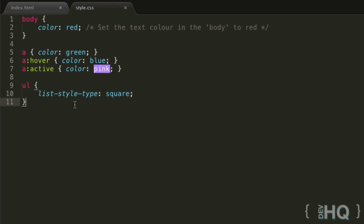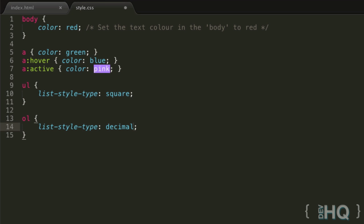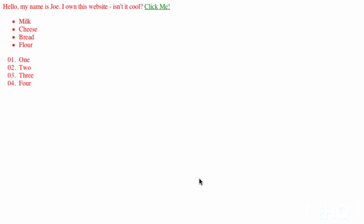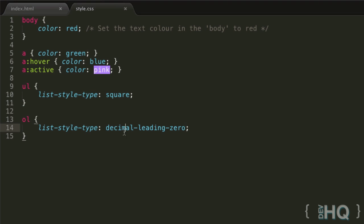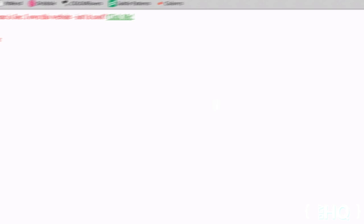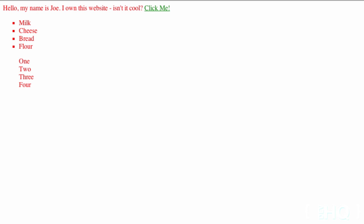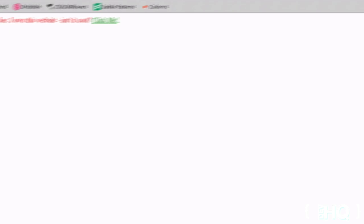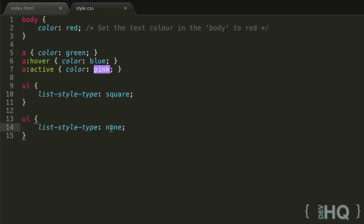For ordered lists, we have list-style-type with a bunch of different ones. By default it goes to decimal. Another really cool one I like is decimal-leading-zero. If we refresh, that's going to make it 01, 02, 03, 04, which is useful in some cases. And of course we can set this to none if we really wanted to, just like that.